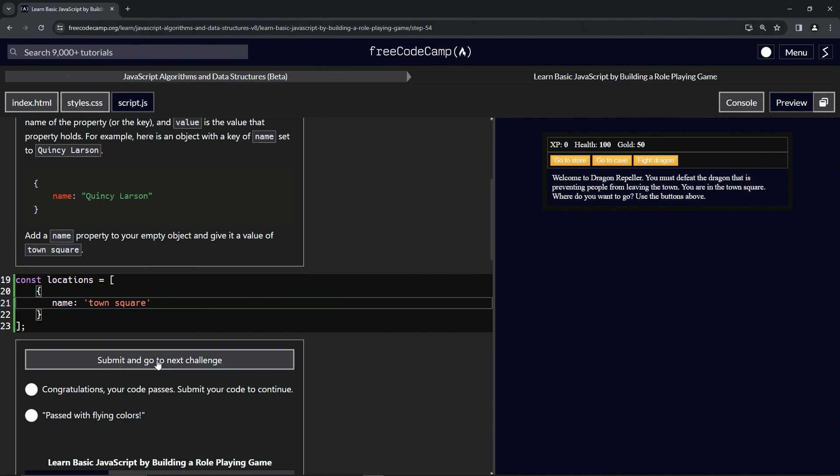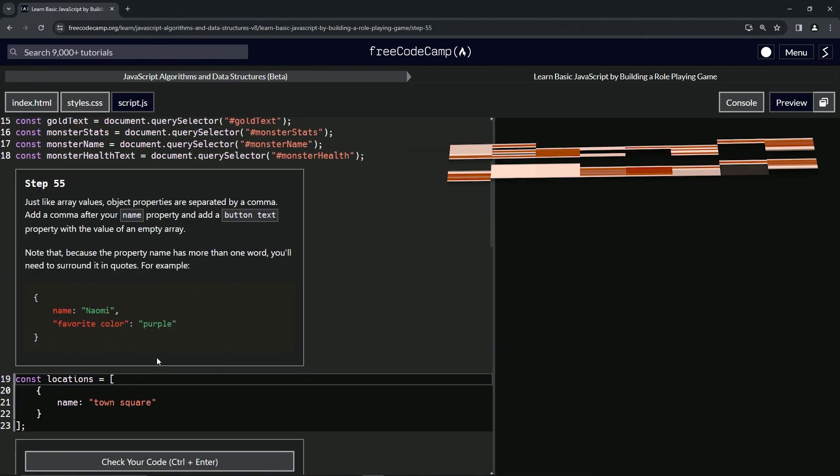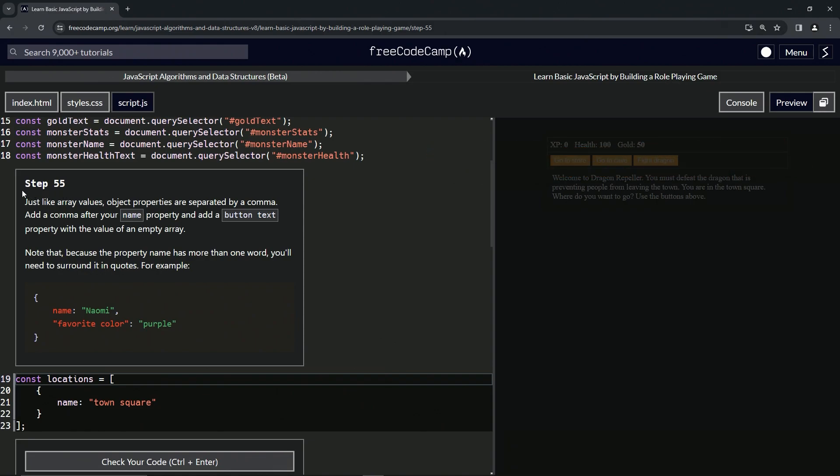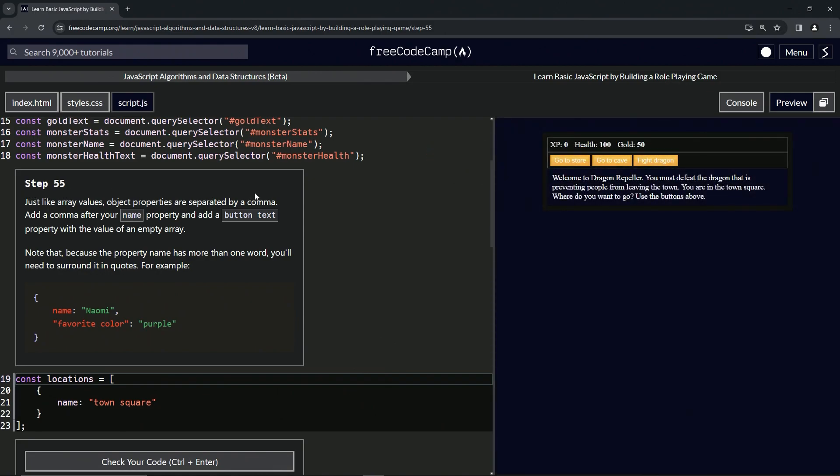All right, now we're on to step 55, and we'll see you next time.